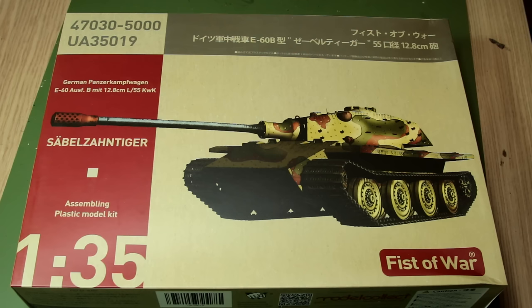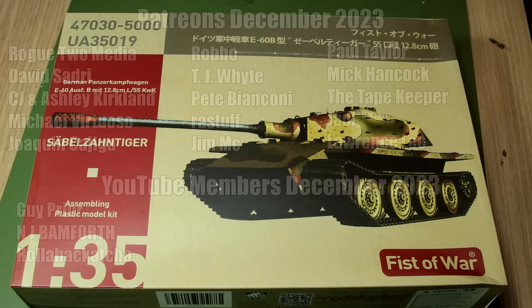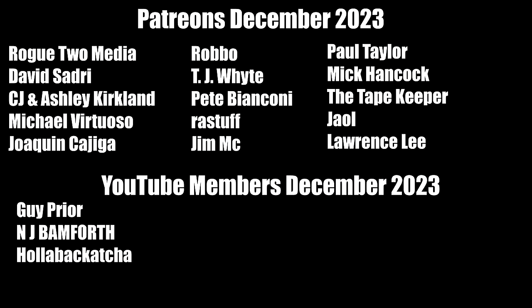Until then, I would like to say thank you to all of you for watching. I hope you've enjoyed this video. Extra special thanks to my Patreon supporters and YouTube members. And until next time, have fun modelling!